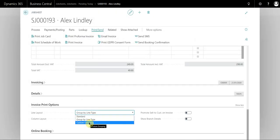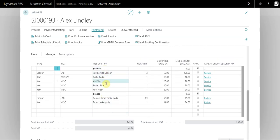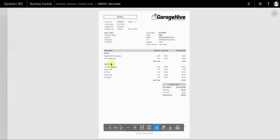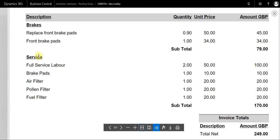If we select custom grouping, you can see that I've got this document set up with these groups. It's split the document into the group, so we can see the breaks with the break labour and the parts, and then the service with the service labour and the parts, and then the subtotal for each job.